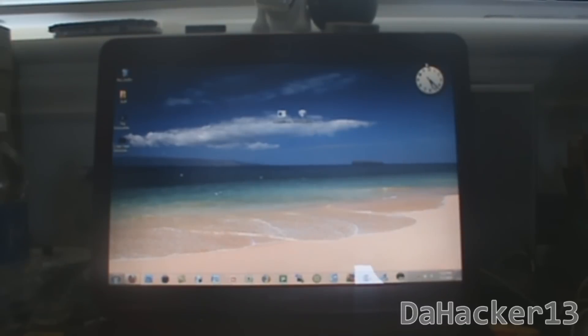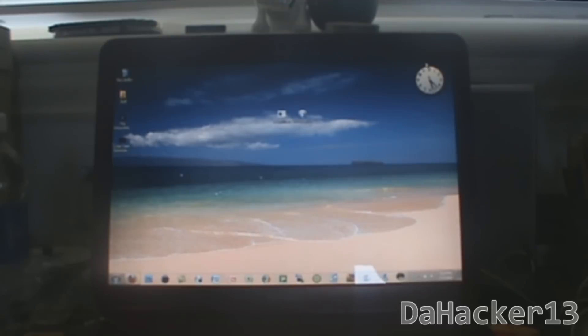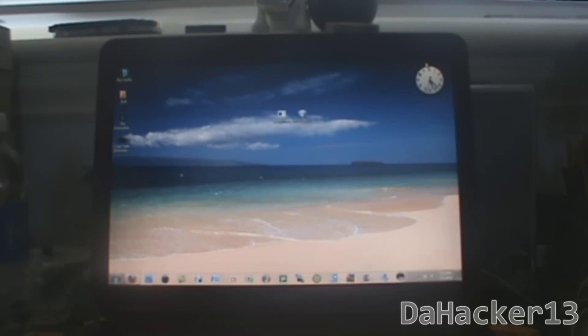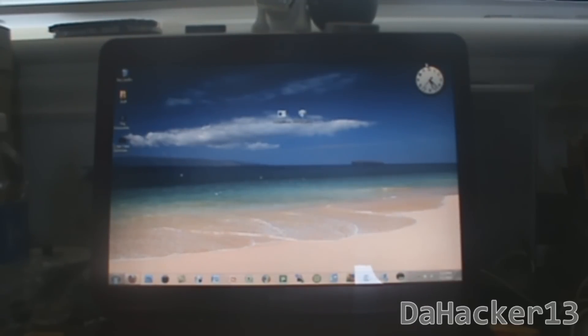First off, this jailbreak only works for two devices: the iPod Touch 2G MB model and the iPhone 3G. It does not work for the MC model of the iPod Touch, nor does it work for any other iPhone, iPod Touch, or iPad device.